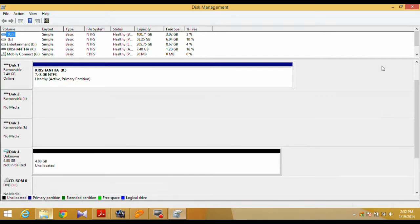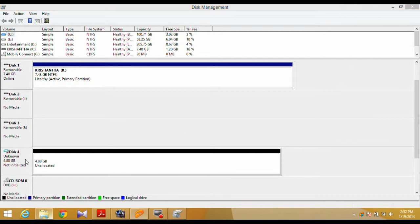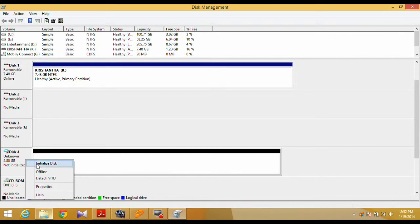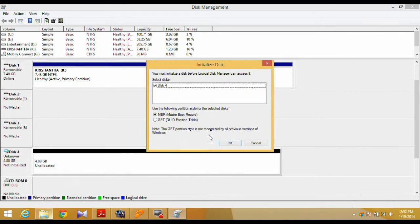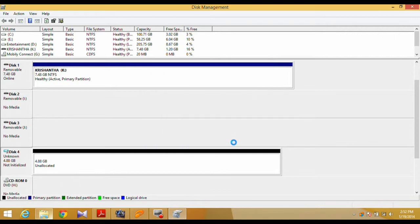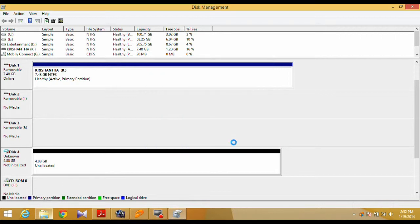With your VHD created, it will appear in Disk Management. Right-click on the Disk and select Initialize Disk. When prompted, select Master Boot Record. This is the safest option for the forthcoming step.